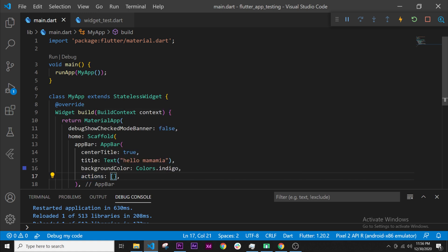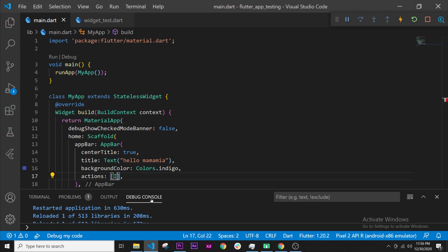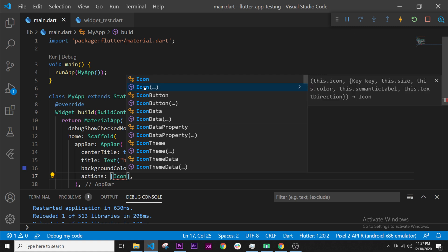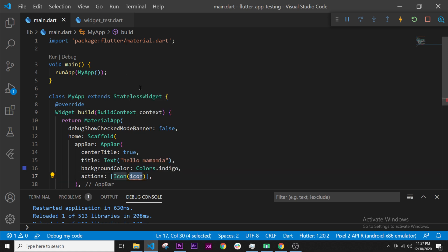We will give it a widget. The widget that we will use is the icon widget. I will click on it, then I will need to put which icon I want inside my icon widget.